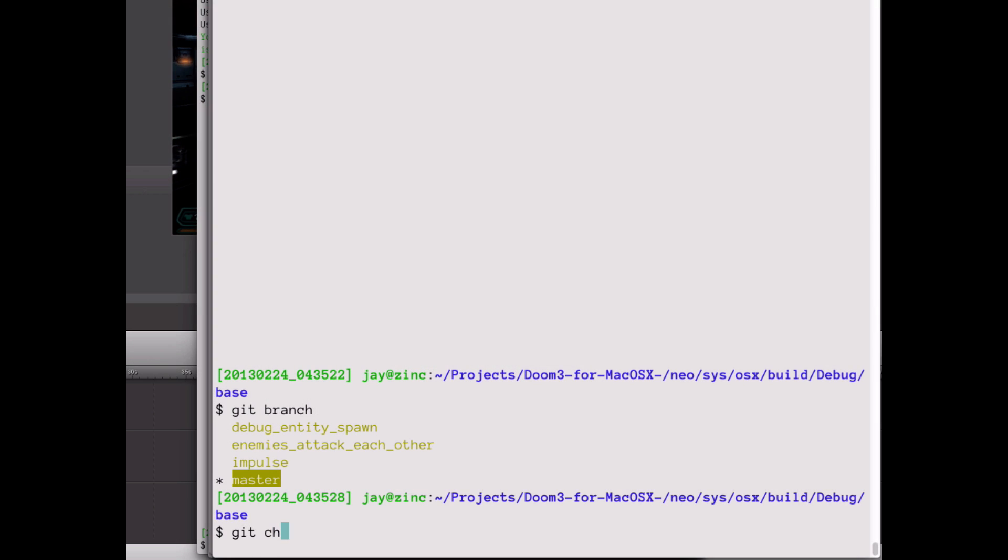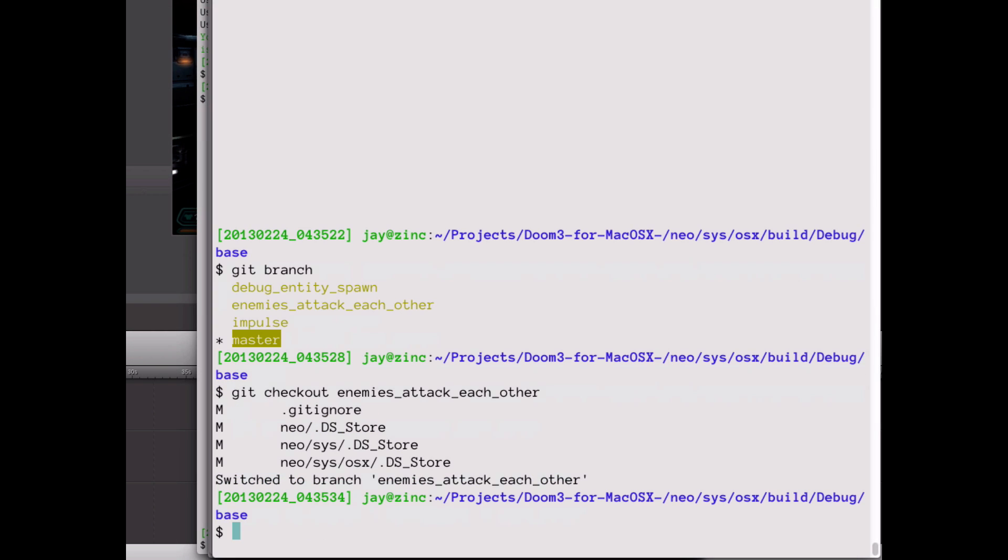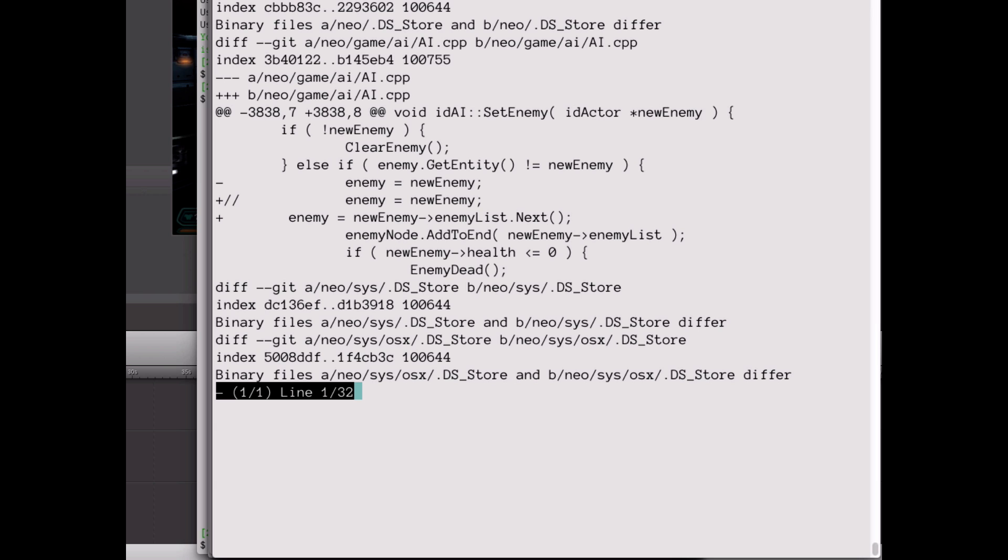One more fun trick before I wrap this up. This one affects the idAI class that controls enemy movement, etc. It alters the setEnemy method, which gets called whenever an AI decides to attack a new entity, including the player.